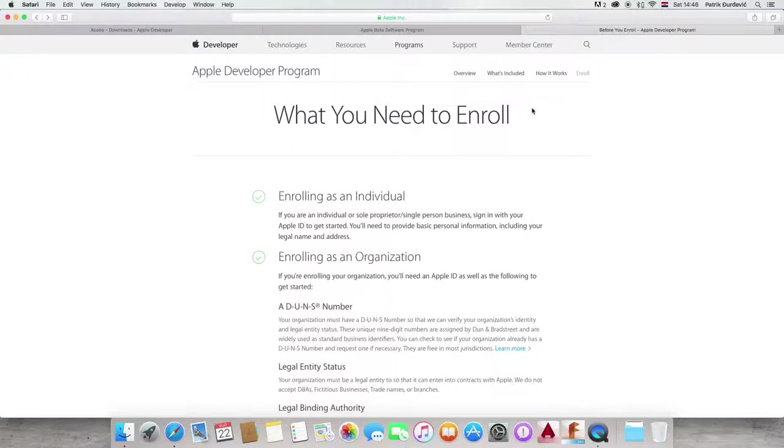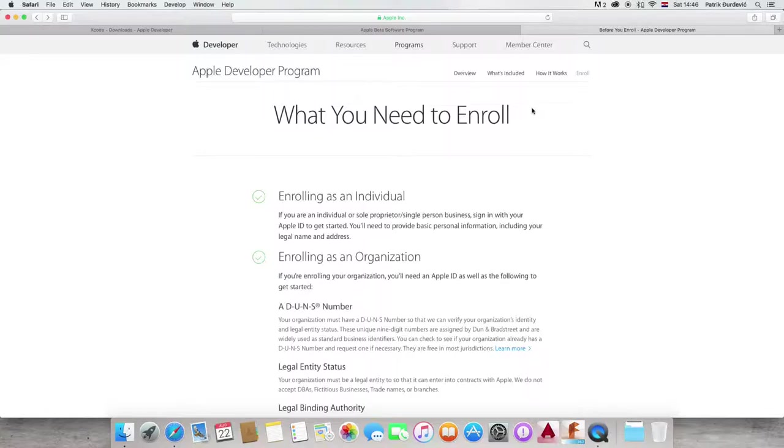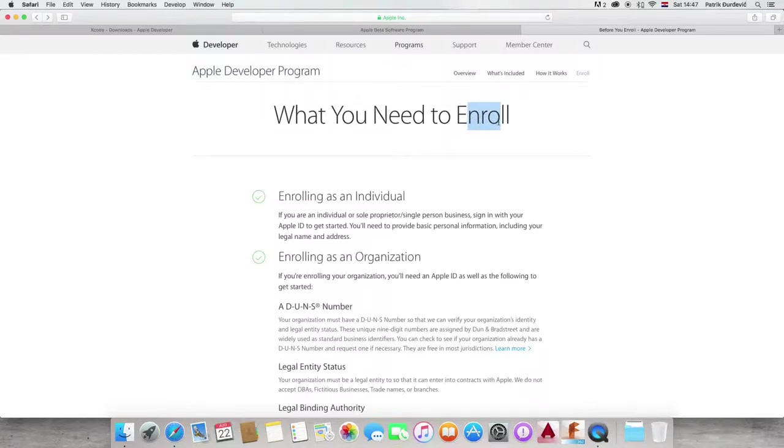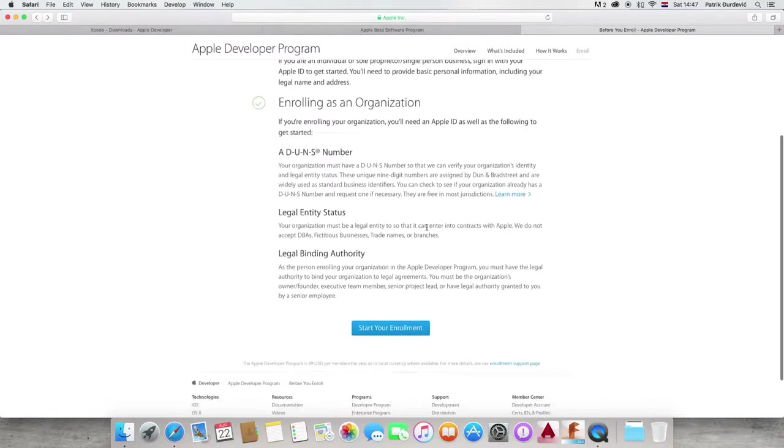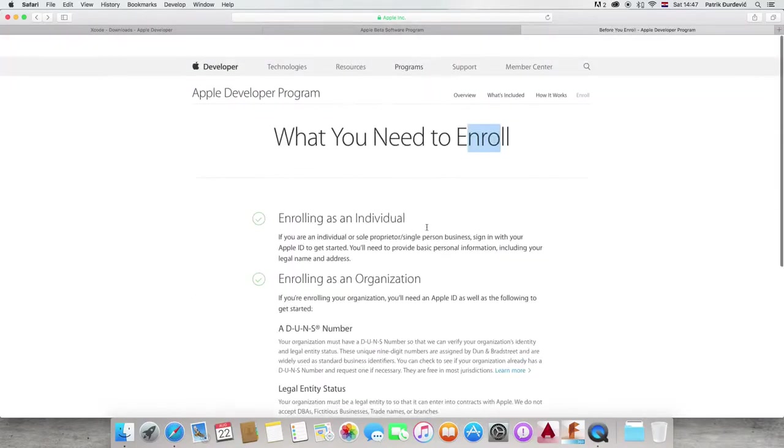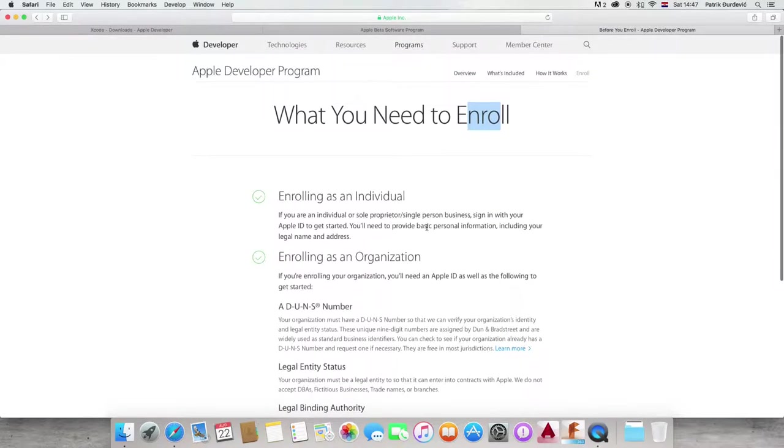But some of them you won't. And finally, enroll in Apple Developer Program. Now, this one is kind of optional. Always check the description, because I'm going to put is this necessary. Sometimes it's going to be and sometimes it's not.